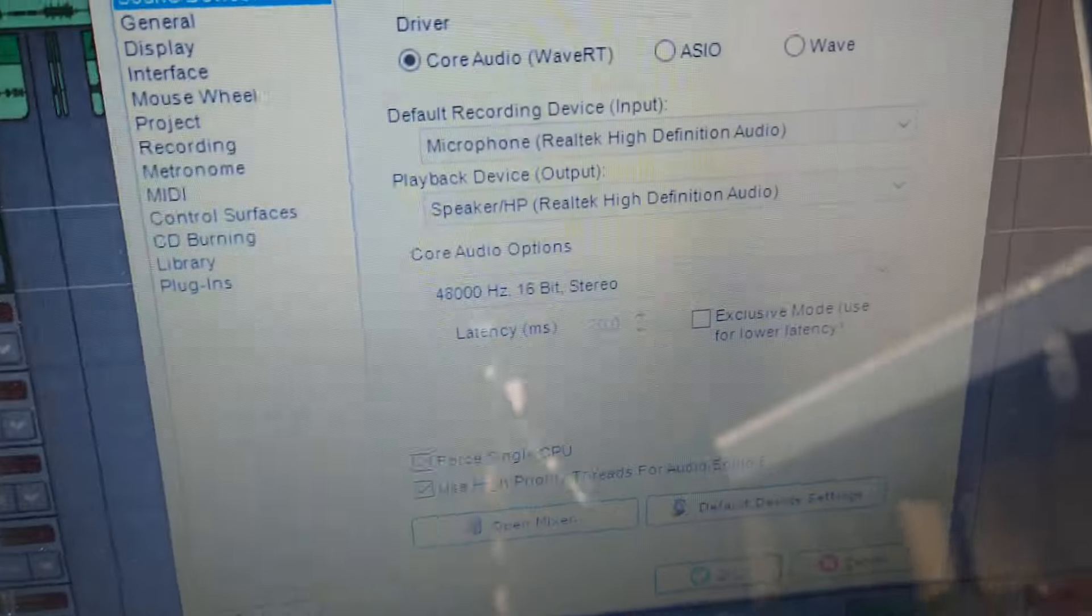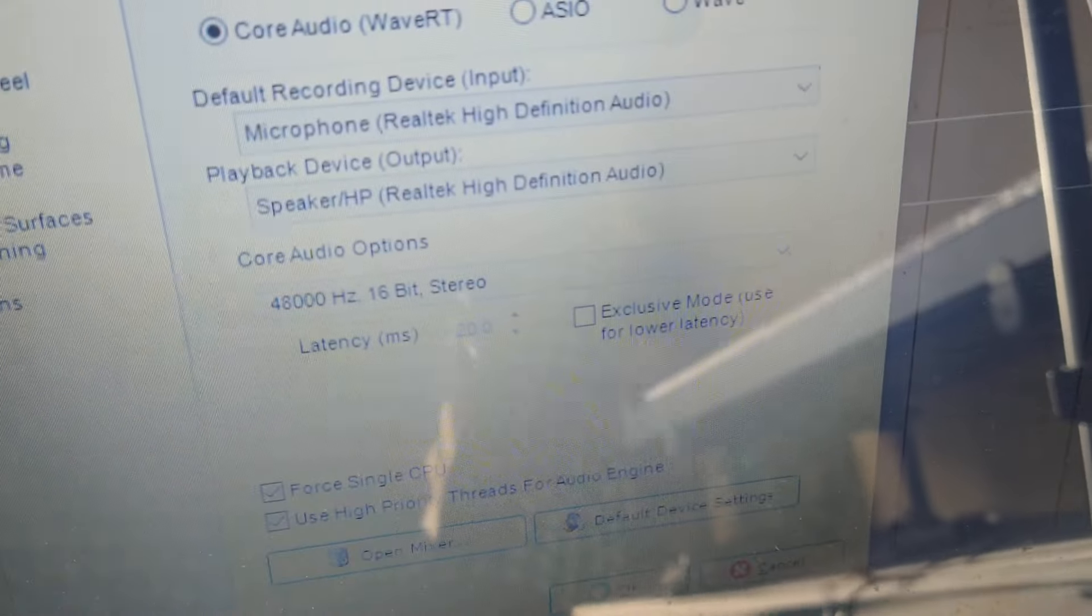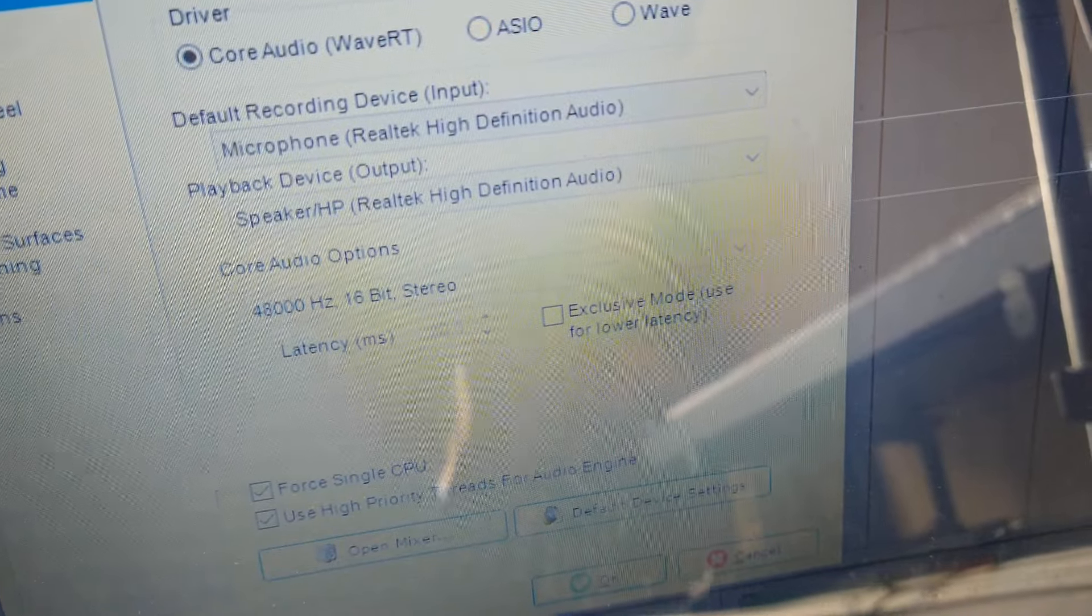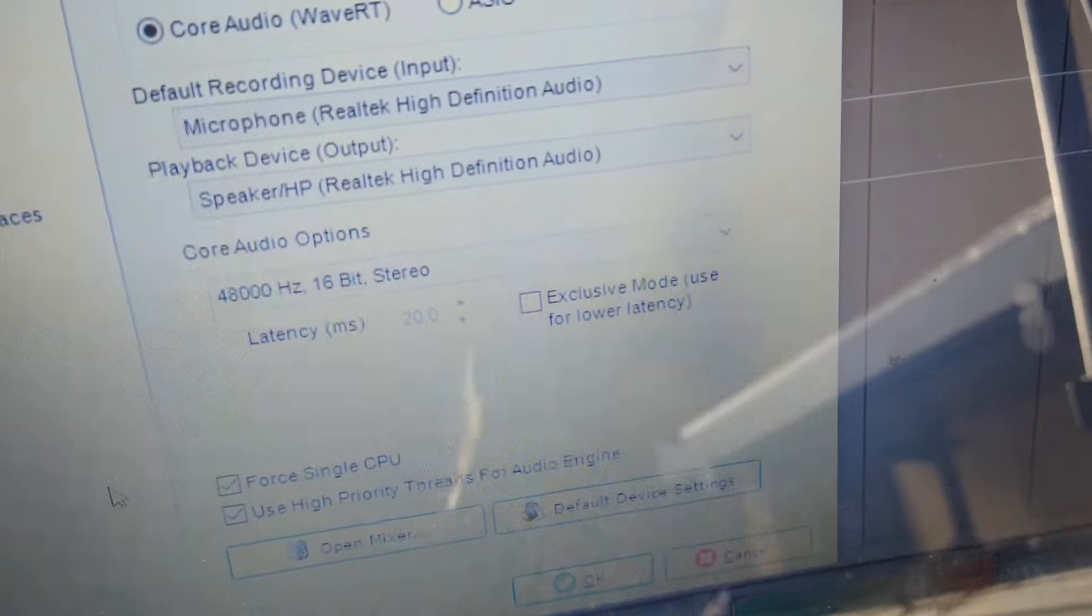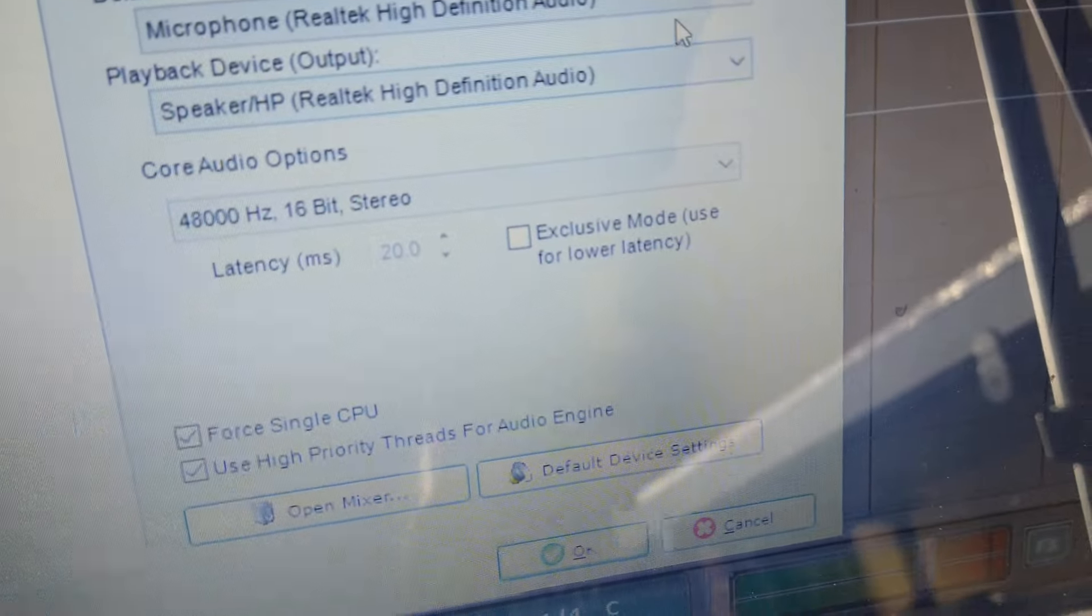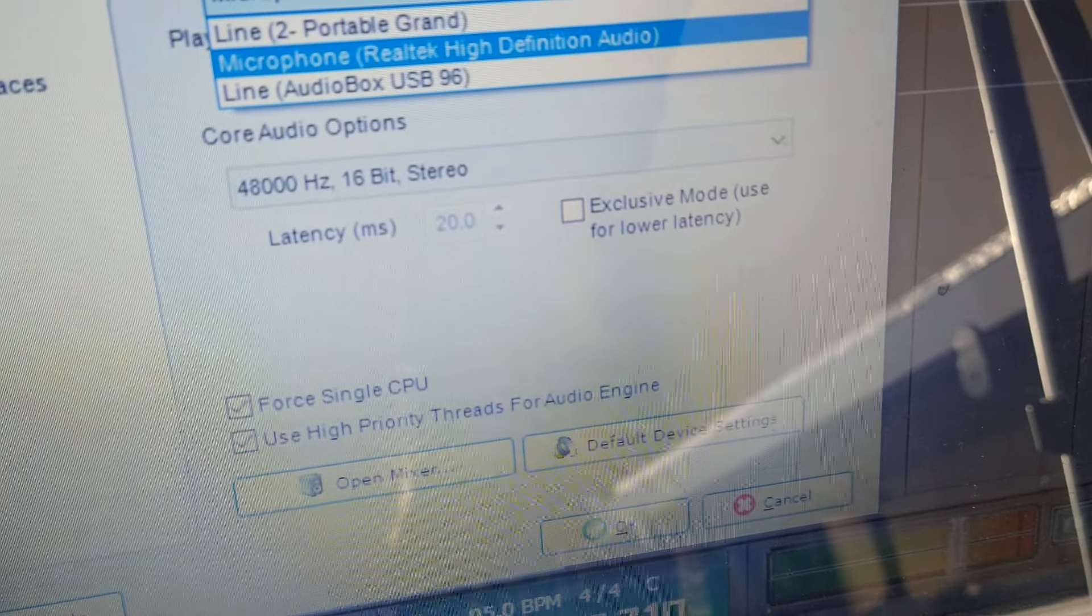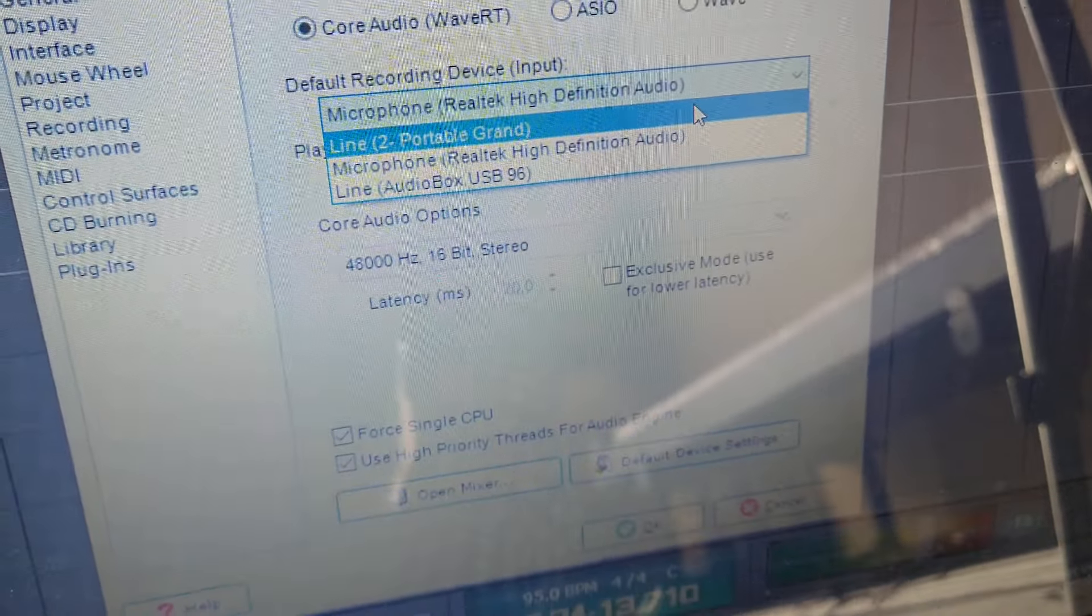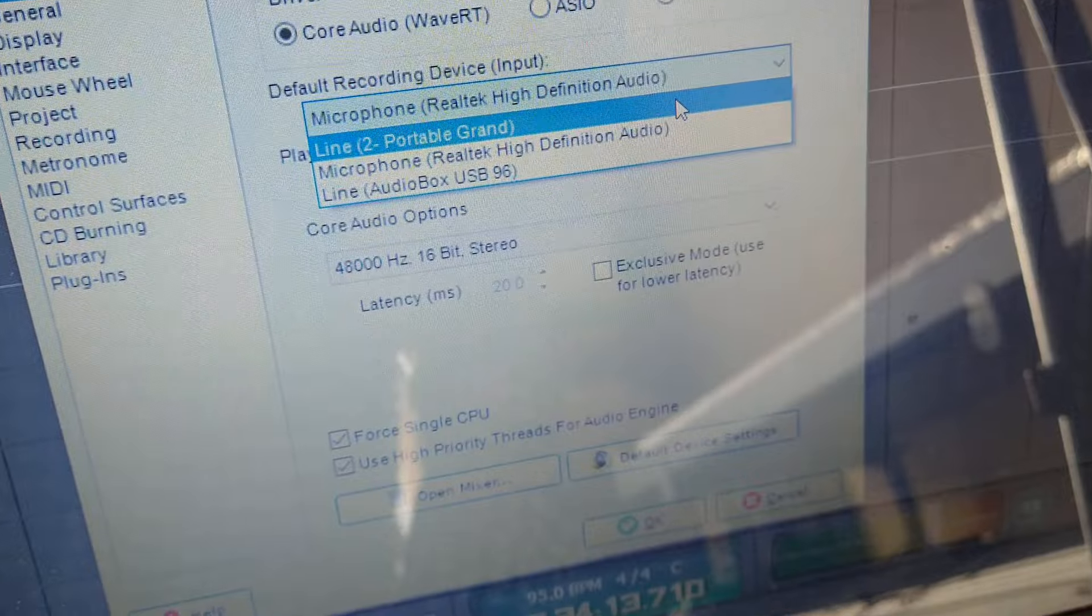And I realized there were a number of things that were wrong with how I was doing this, and you might experience this too. So I'm going to take the pain to go through it. So over here you want to make sure that your default recording right is set to line to portable grand. That was the first thing I realized I wasn't doing.